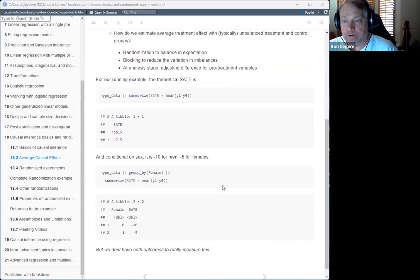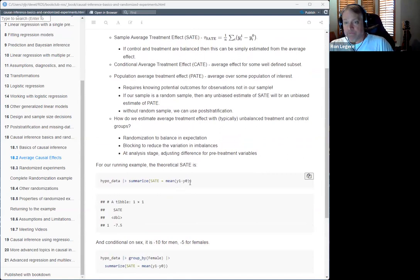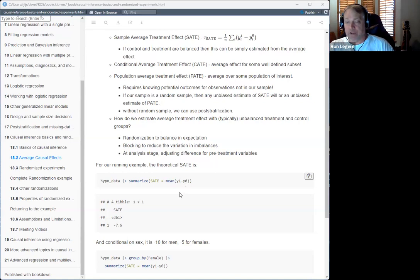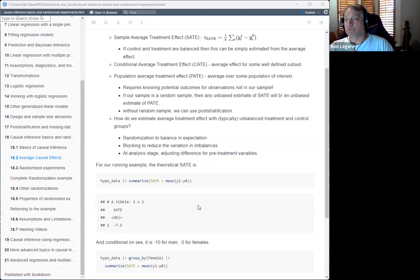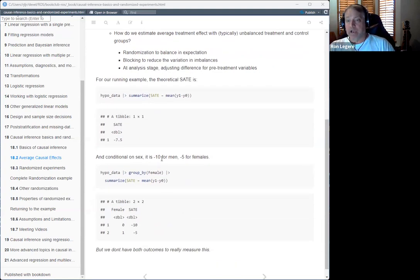For the running example, let's put numbers on this. In my hypothetical example I actually have access to both outcomes, so I can tell you the sample average treatment effect is minus 7.5 — that's the truth. Conditioning on sex, the treatment effect is different for men than women: minus 10 for men and minus 5 for women. In real life, we don't have access to both outcomes.